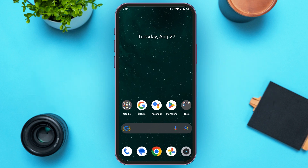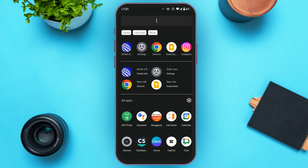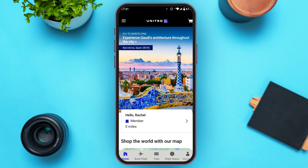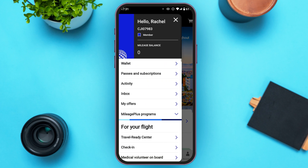Follow these simple steps and you'll be able to do it. First of all, let's launch the United Airlines application. You can see United Airlines is opened — make sure you're logged into your account. Now tap on the three lines at the top left corner.